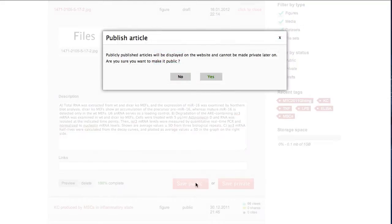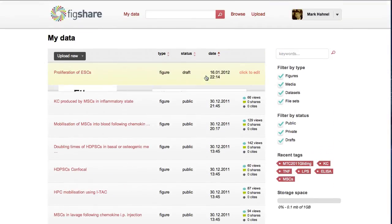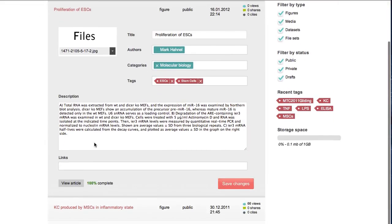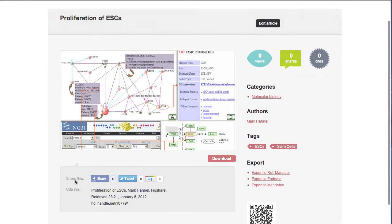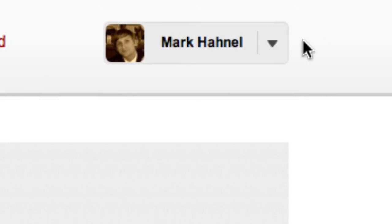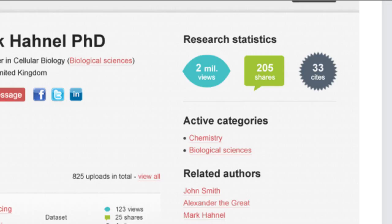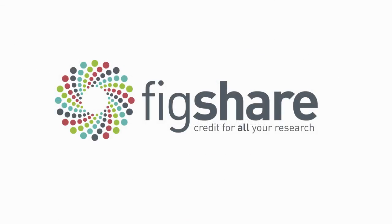Each publicly available output is immediately shareable and citable. We'll keep track of those metrics for you and the cumulative total will show up on your profile page. The more you make public the more impact your research will have. Not only is it good for science, getting credit for all your research can do wonders for your career too.